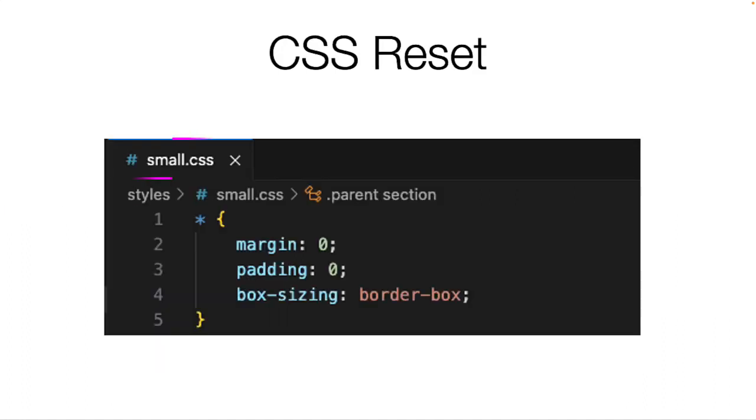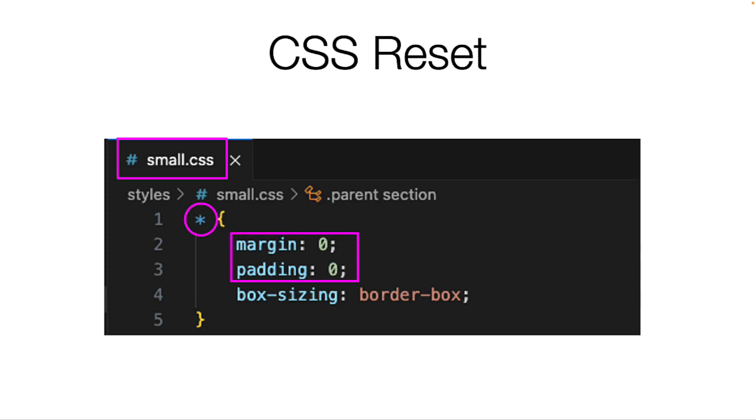As before, I have included a global CSS reset in my small CSS file by using the asterisk, and removed the default margin and padding from all the HTML elements, as well as setting the box sizing to border box, which you learned about in a previous class. This is critical if you want to see the same results I will demonstrate.